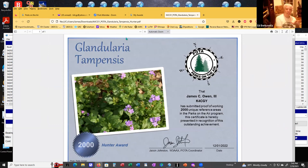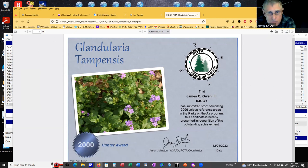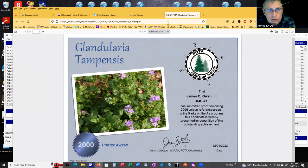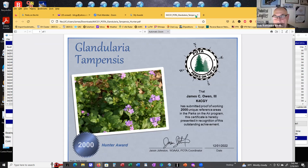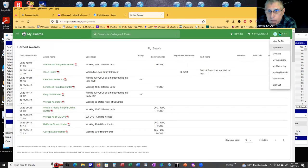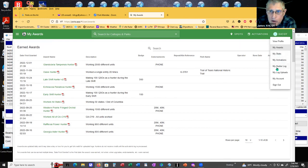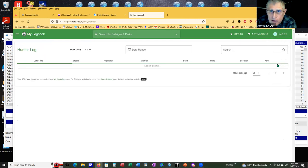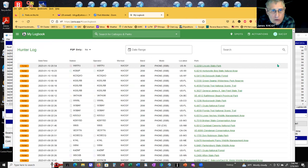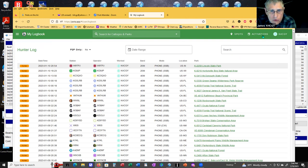Do you mainly use the parks on the air website for spots? Yes, I only use parks on the air for spots. Here's the neat thing. If you can hover on your call sign up in the corner, you can get your stats. You have a hunter log.